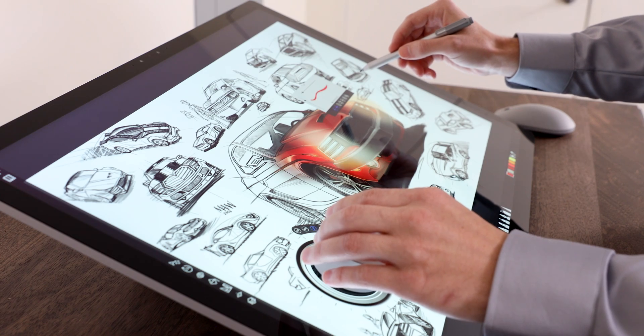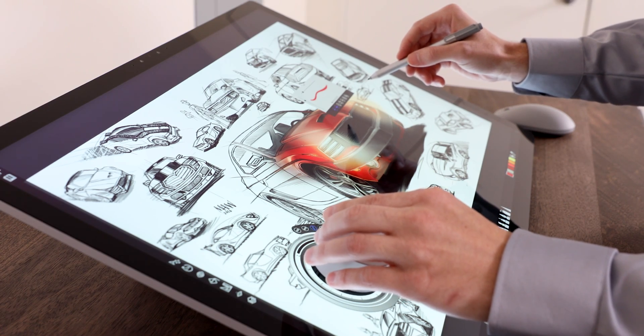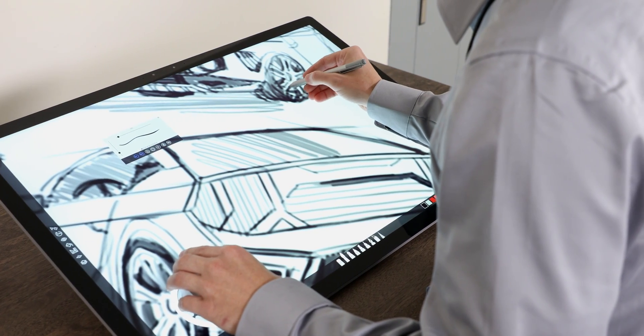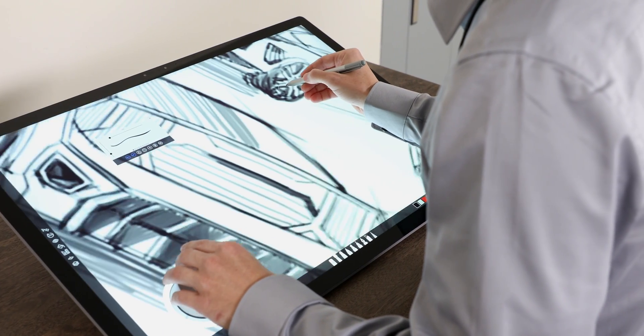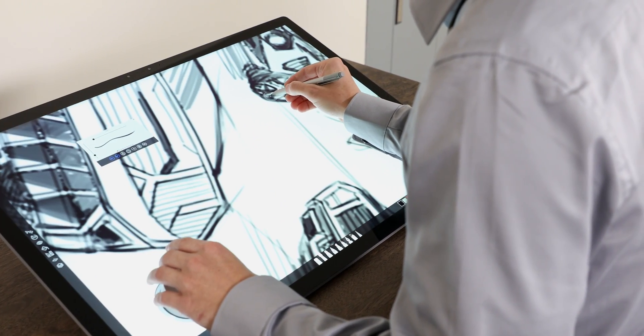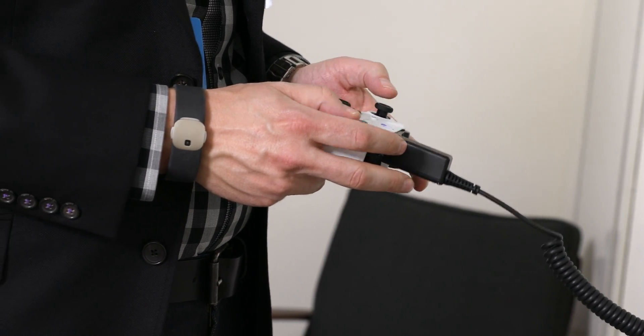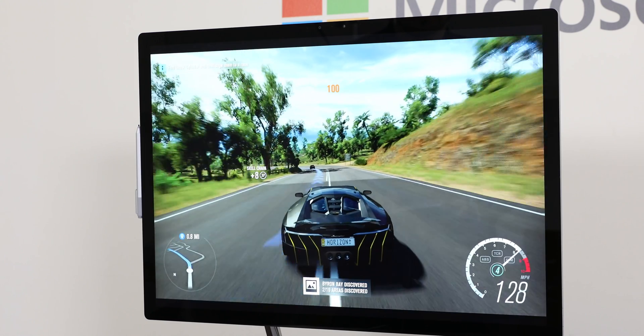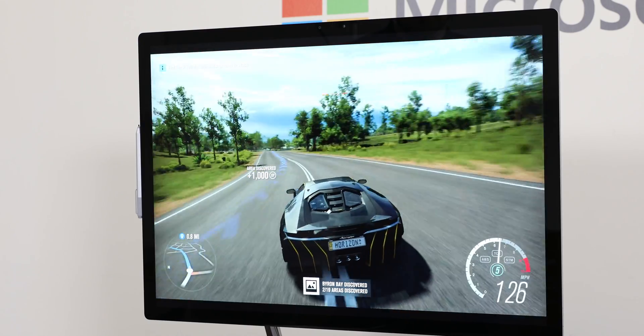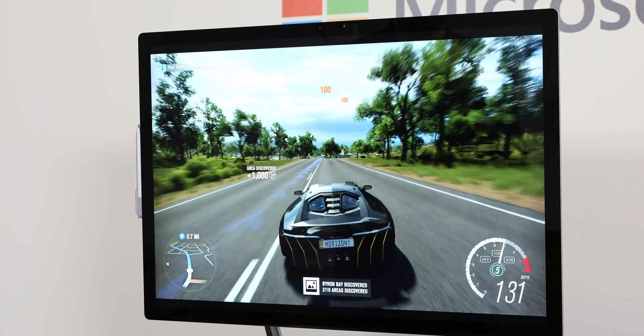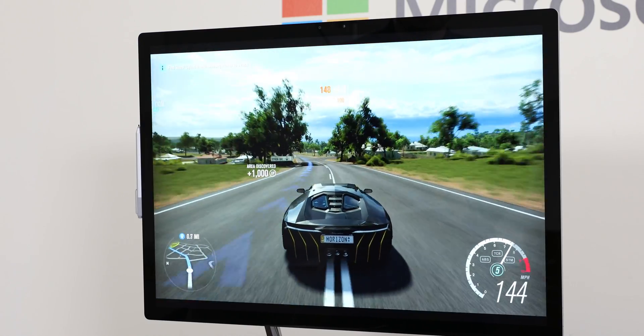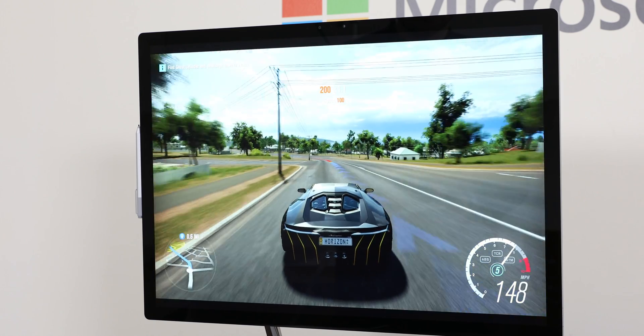While on paper this machine does seem underpowered, the optimization here seemed to be on point because the experience seemed fluid. They were showing off some gaming also on the Surface Studio and the frame rates were also very steady. If you're a gamer though, I doubt you'll be buying this machine, but for casual gamers you should be just fine.